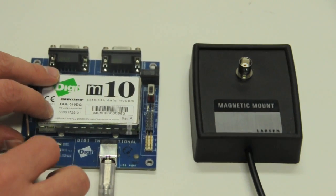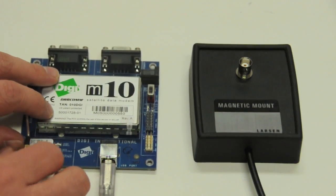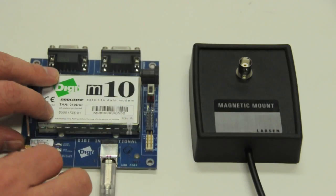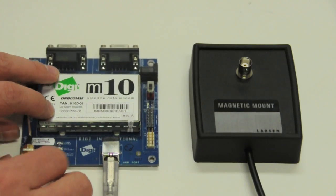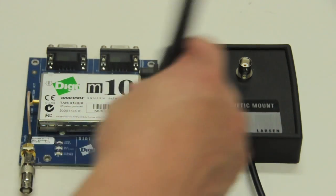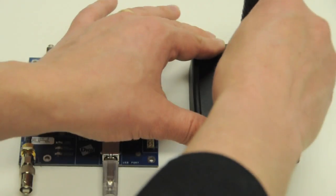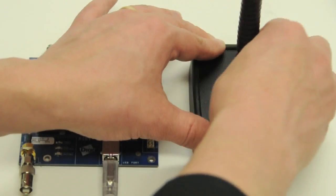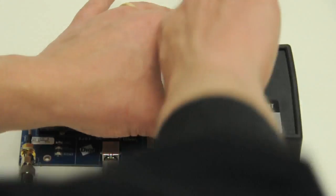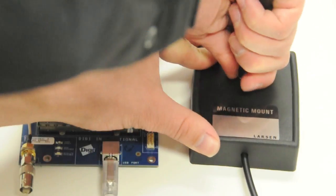Next, connect the BNC antenna adapter to the development board's antenna connection. Then you can attach the satellite antenna to the magnetic base by turning the antenna clockwise until it clicks into place.